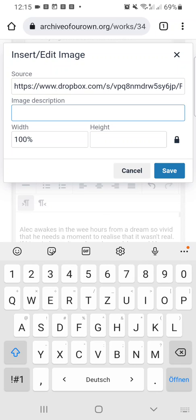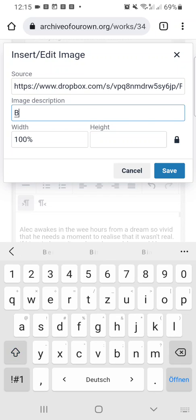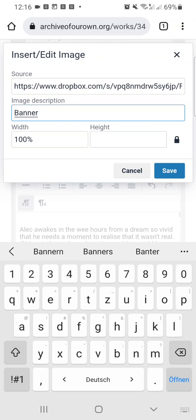With the image description, it's always good to insert something in case something doesn't work or somebody has images disabled, so that they know what this is about. Now I'm just putting banner into it. I will change that later. Usually I put a small image description in it.